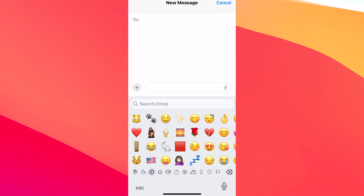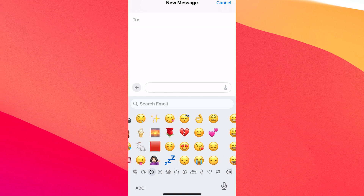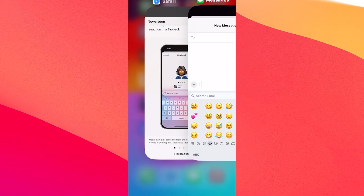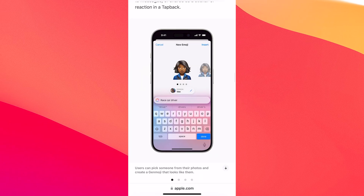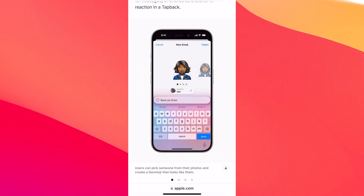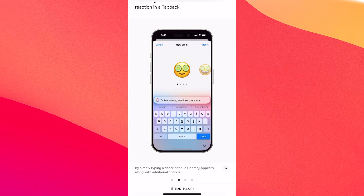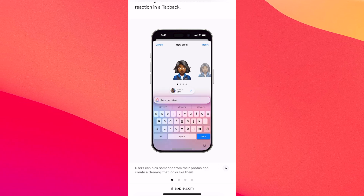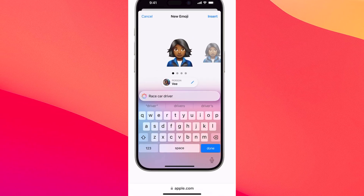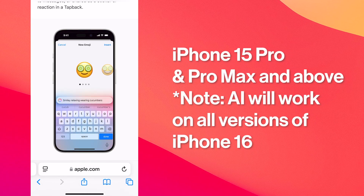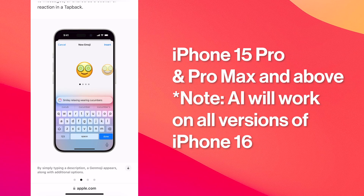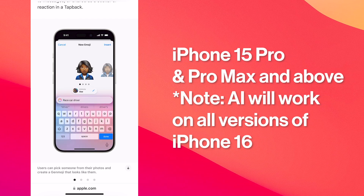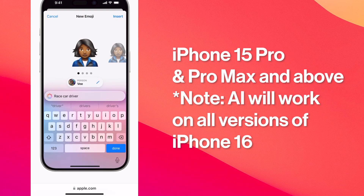In there you have the option to generate an emoji, but it seems like we don't have it. The reality is that Genmoji is not available yet on iOS 18, and even when it is available, you'll need at least the Pro version of an iPhone, because Apple Intelligence will work specifically and only with iPhone Pro and Pro Max versions.